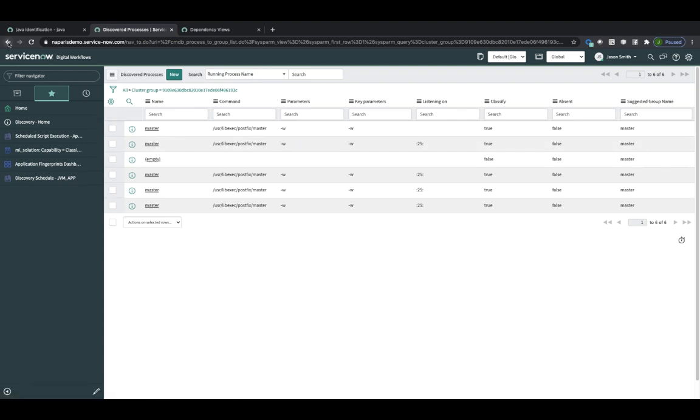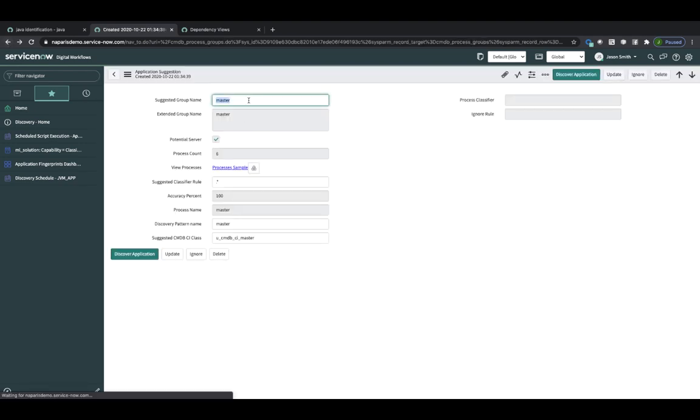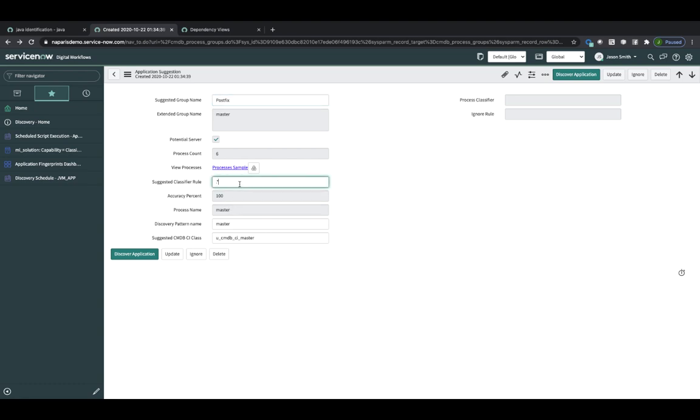Okay. Good. So why don't I change the name here. And I can see this classifier rule has been created for me. And then also there is a suggested CMDB class that will be created. So in this case I'm just going to change that from master to postfix.